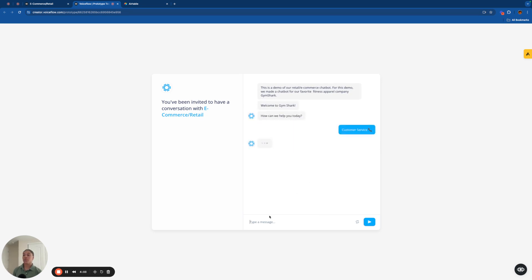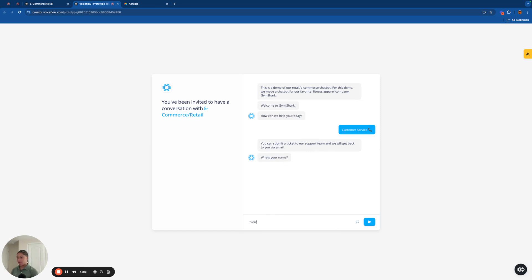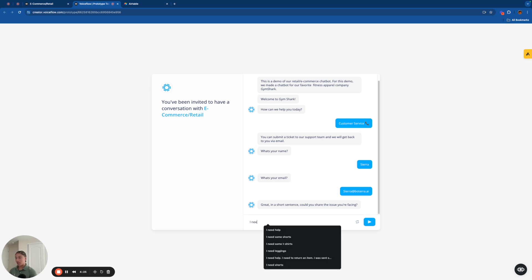Awesome. So now we're going to go over to customer service. And it's basically just an opportunity to submit a ticket to the Zendesk. So I'm going to say my name, Sierra. Sierra at Botterra AI. And great. In a short sentence, could you share the issue that you're facing? I'm going to make this a really, really short description and say, I need help.